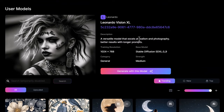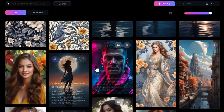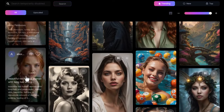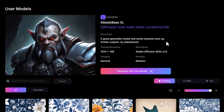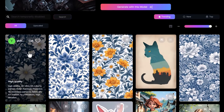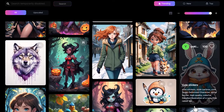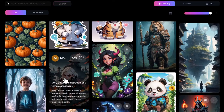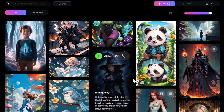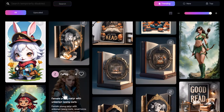Vision XL is more about realism and photography, and scrolling through you'll find some truly stunning images that look like legitimate photos. Each model has its own strengths and weaknesses worth exploring. Albedo Base is more of a CG and artistic output with 3D animated looks and fantastical designs that are less photography-based. Let's see what we can make happen with these models.